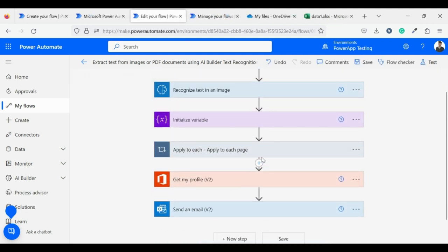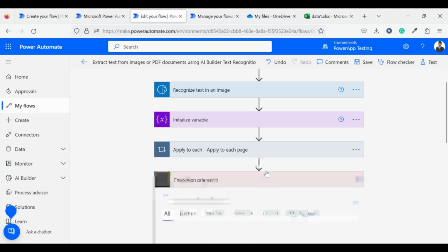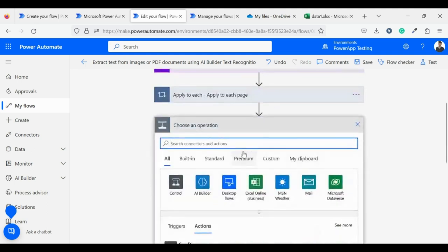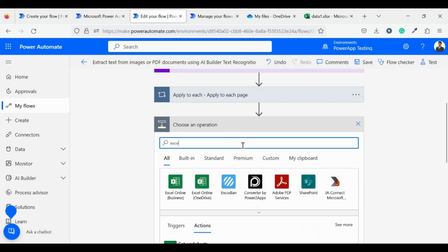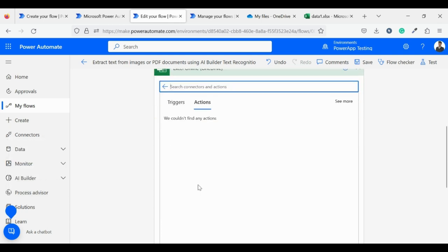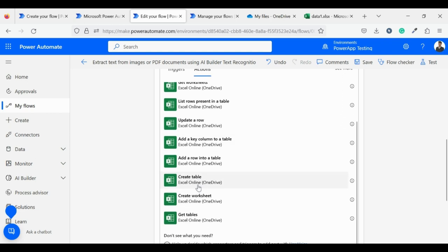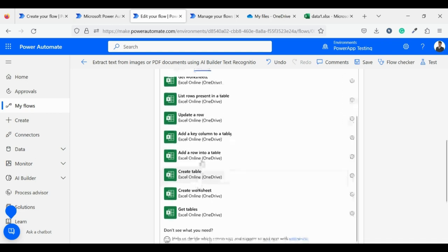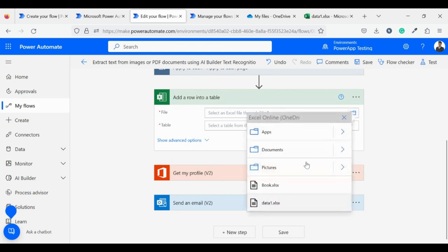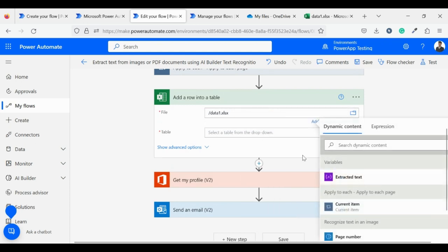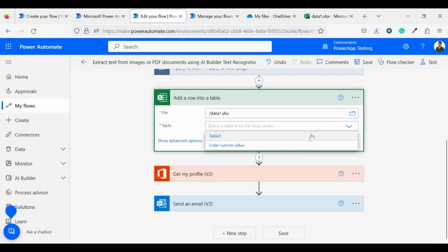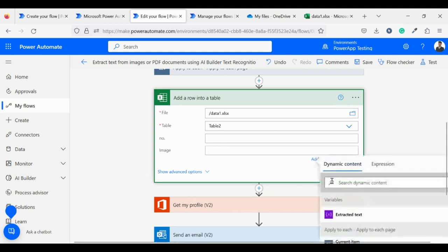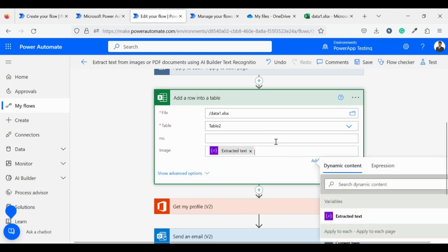What we want is to send data to an Excel sheet. For that we will use the Excel connector. Search for Excel and select the action Add a row into a table. Then select an Excel file in which you want to add a row. For table, a dropdown will appear from there select the table. I am setting the image field as text which I get from the AI builder.